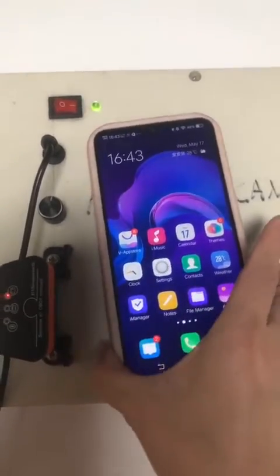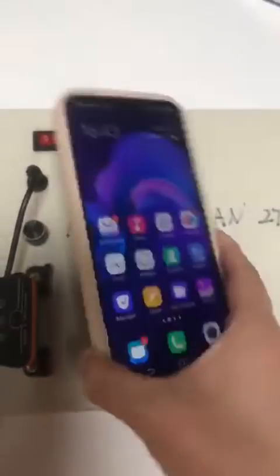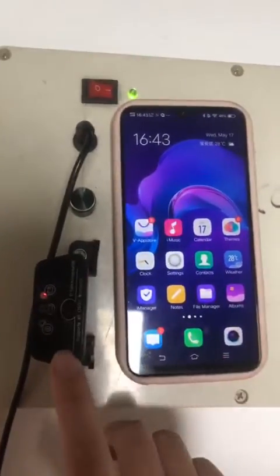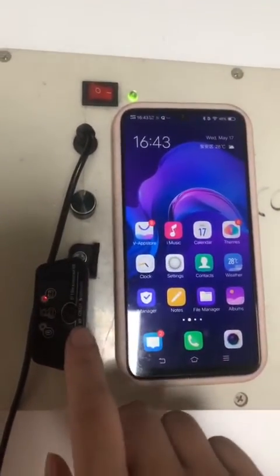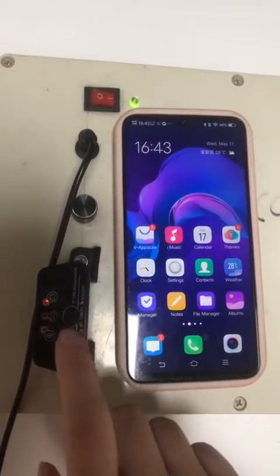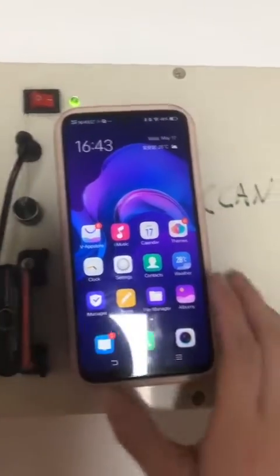Hello, sir. This is our mobile phone, an Android mobile phone. Firstly, you need to click the button and turn the light on.